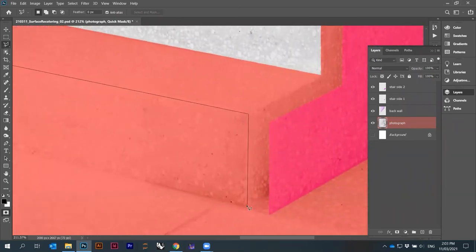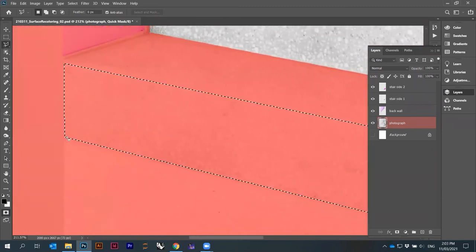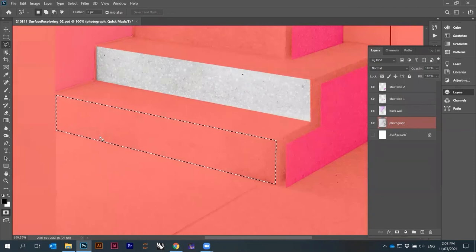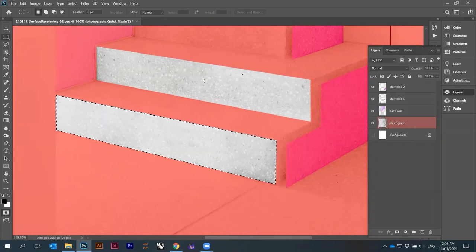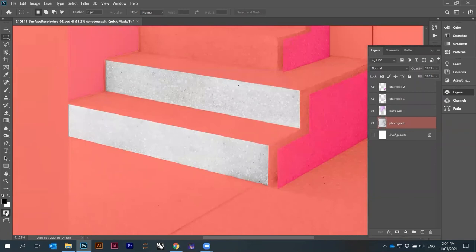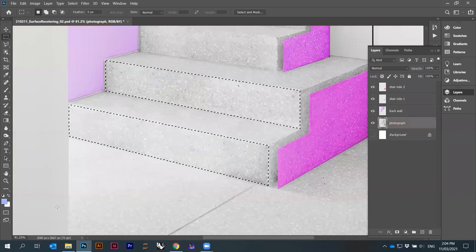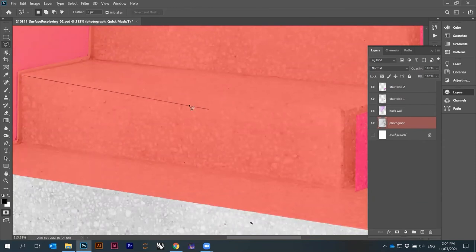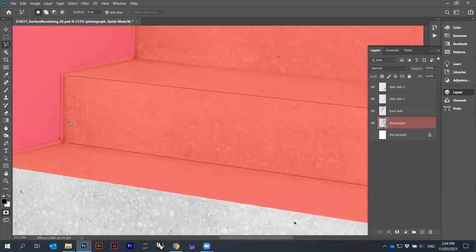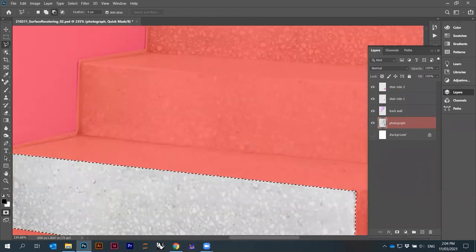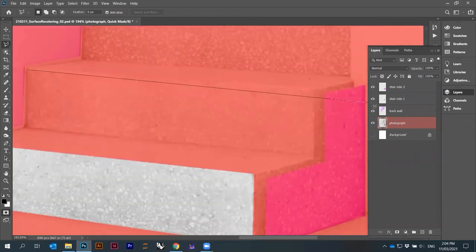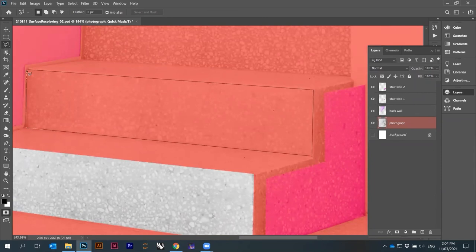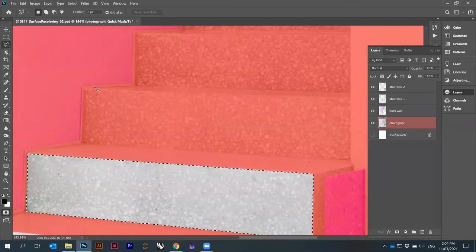In Quick Mask Mode, I can do additive selection by deleting the red areas — pressing Delete removes the red, meaning that region becomes selected. I can select multiple separate areas this way. When I exit Quick Mask Mode, both parts are selected. I personally do a lot of these manual selections because I like sharp edges.